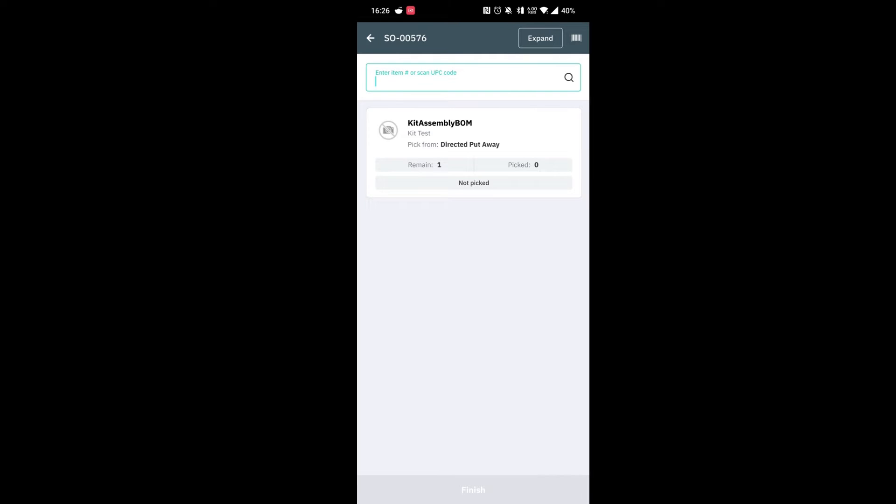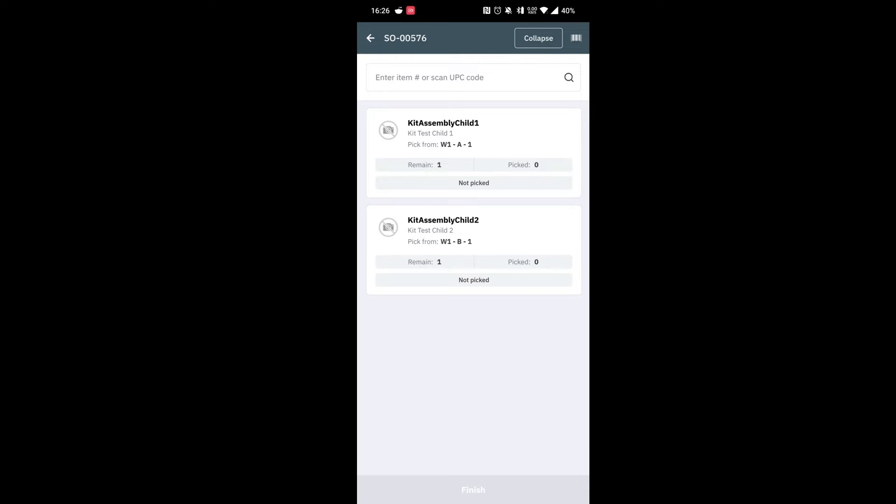This will bring up all the products that we need to pick. This is our parent product at the moment so we want to come up to the top right hand corner and hit expand. This will bring up the child products that we need to pick.